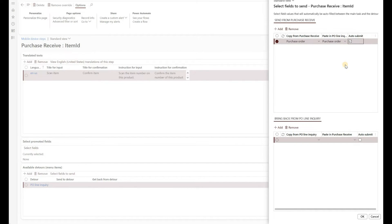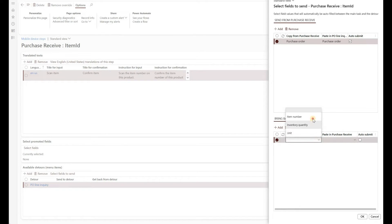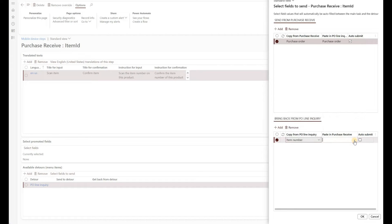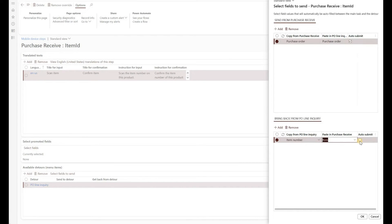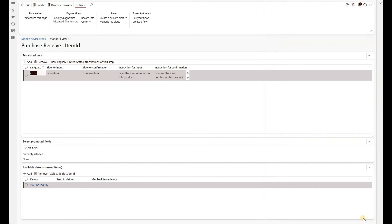So this way, the user does not have to re-enter or re-scan that purchase order number. And then what we want to send back to PO receive is the item ID. So we're going to copy from PO line inquiry item number, and we're going to paste it in the item on our PO receive menu item. And we're also going to do auto submit. So this way, user has to just select the item on the screen and it will be pasted back into our receiving menu item. And we're going to click on OK. So with that in place, we're ready to test.